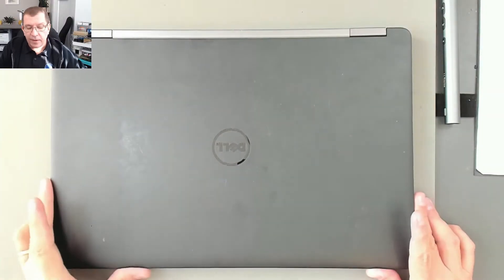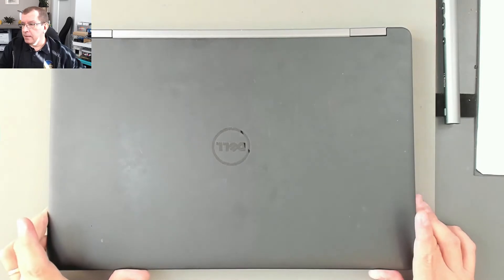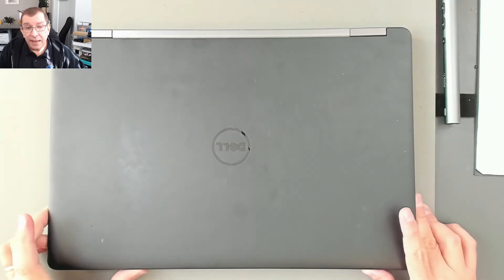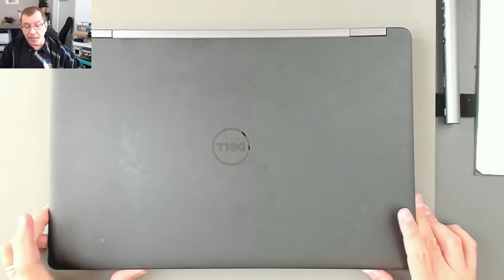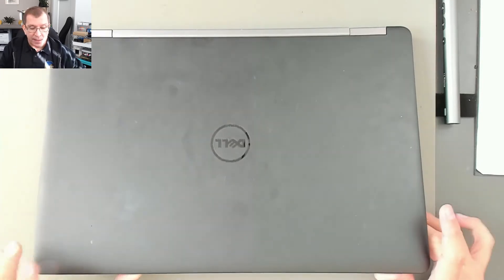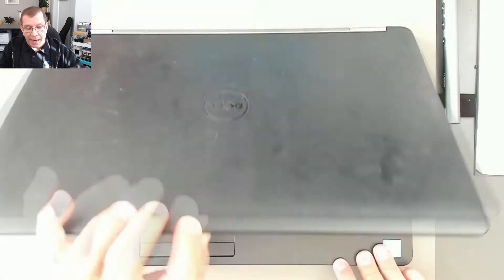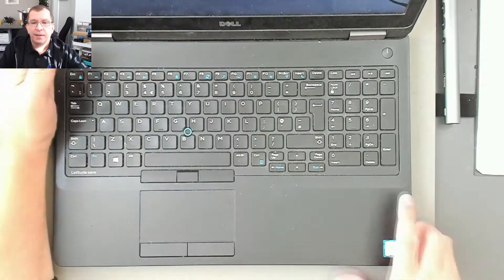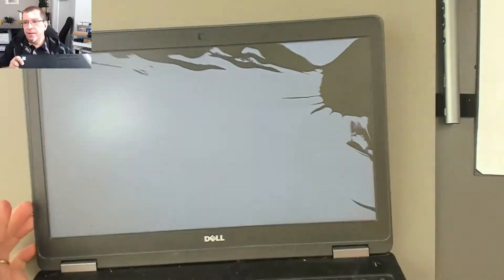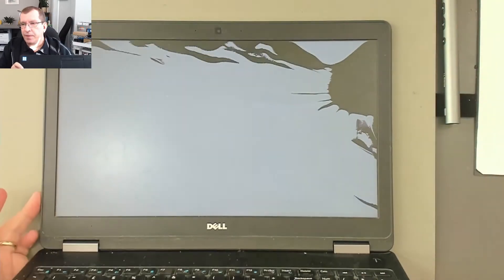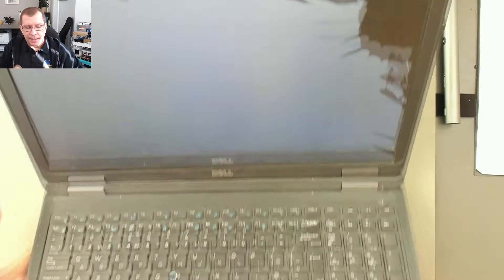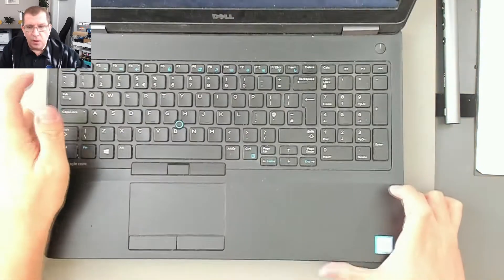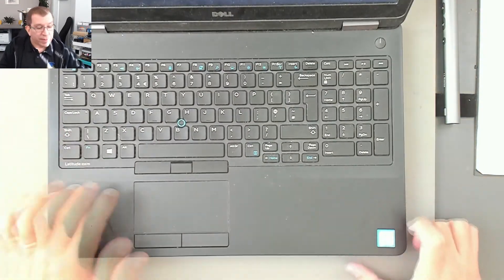Hello. Today I have a Dell Latitude E5570. This has a cracked LCD panel. Beautiful. Classic. So I'm going to replace it.